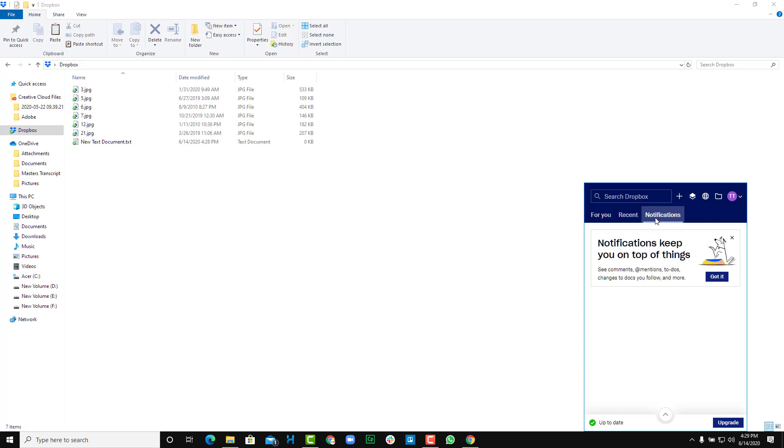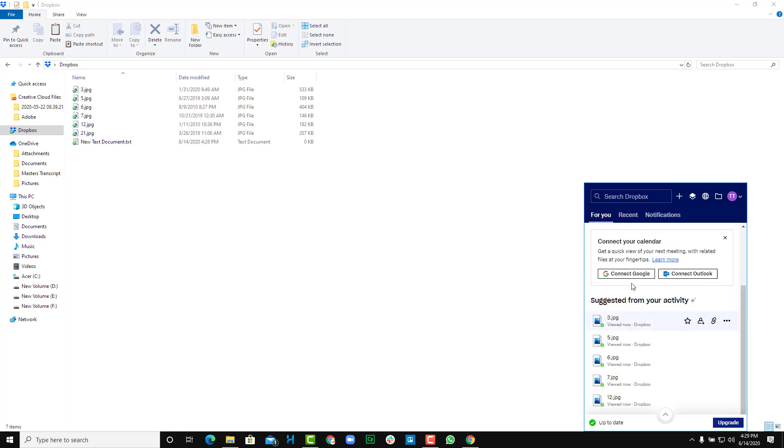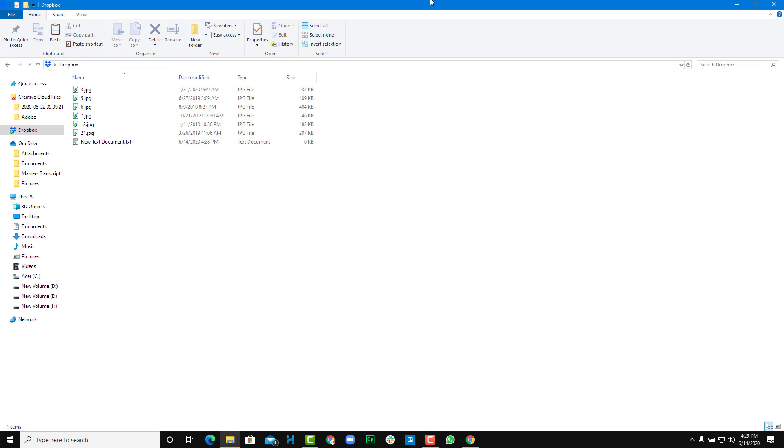You can also see some notifications, recent files, and everything else right from here as well. So this is how you can sync up files.